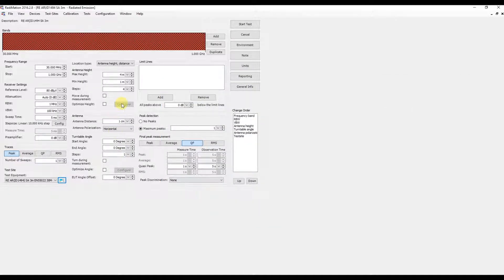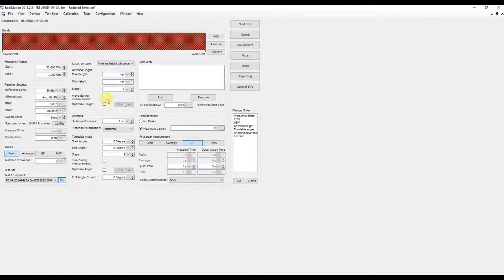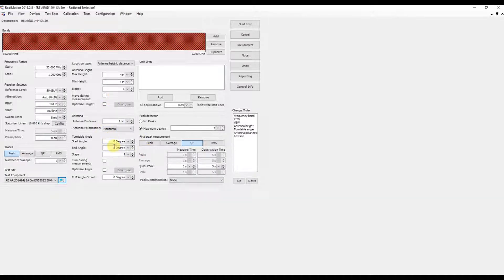These are the antenna settings for the turntable. We have the turntable settings here below, and here we can add our limit lines.